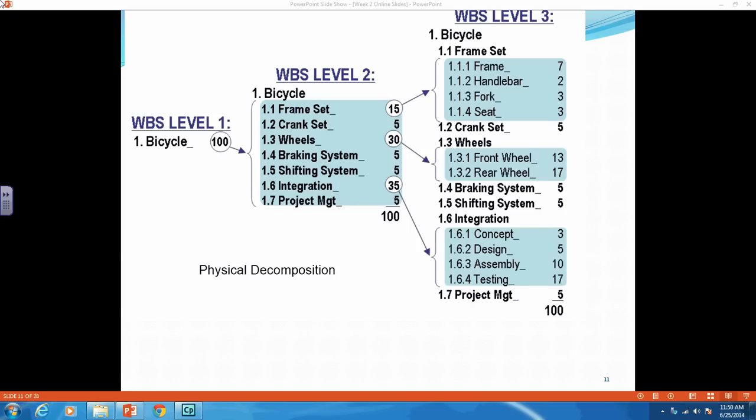You can see we have level one is the bicycle. Level two is your deliverables of the different systems. And then level three goes down to the work packages or the individual tasks.